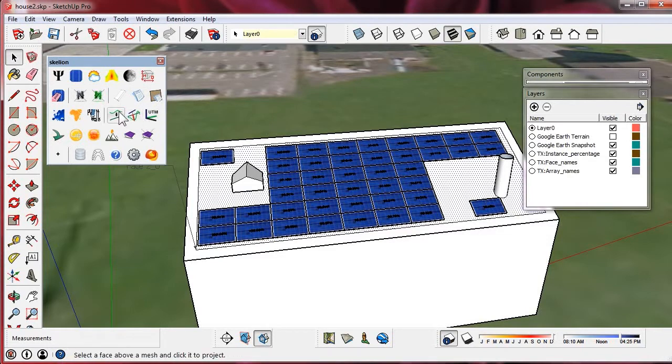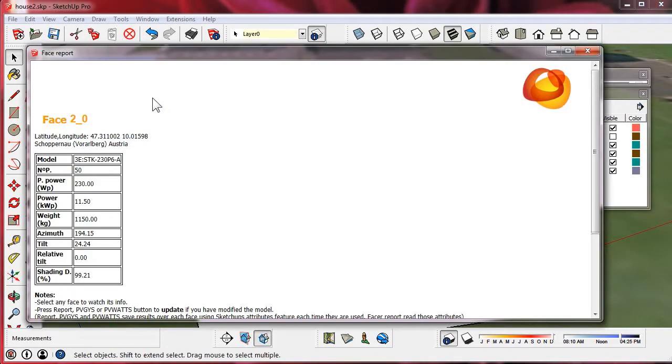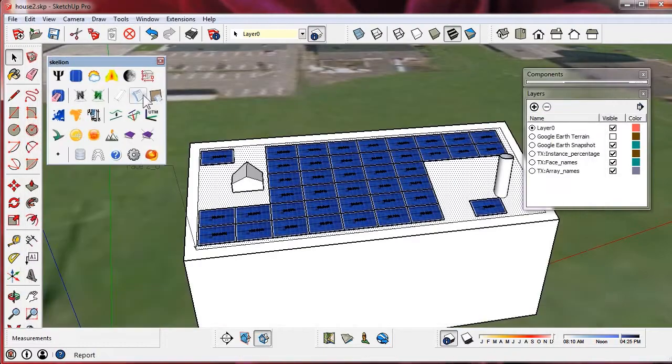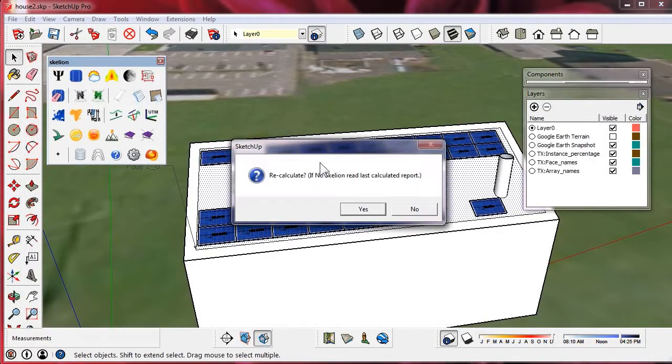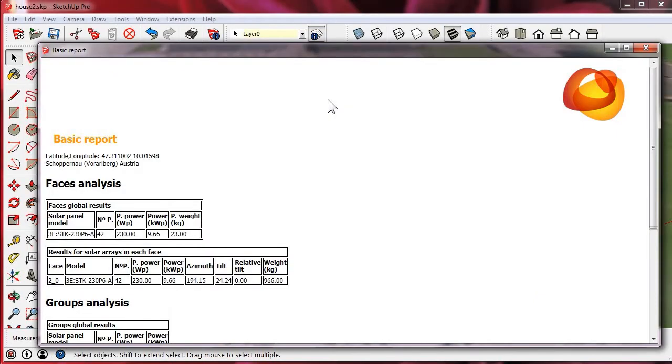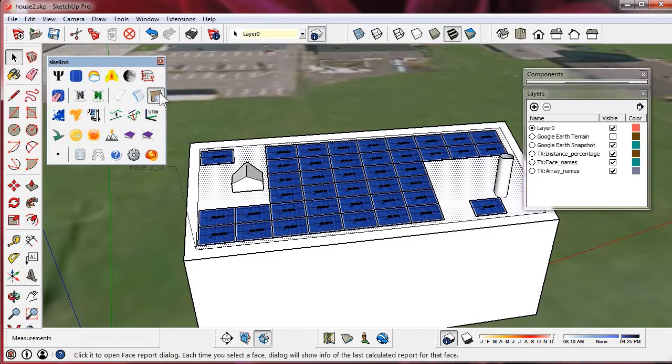Because the report stores values of the last report, 50 panels in this case, we must update it. Now we recalculate without shading derate. We have 42 panels.